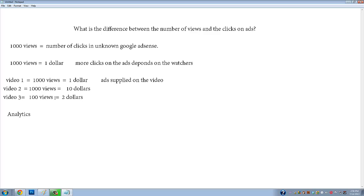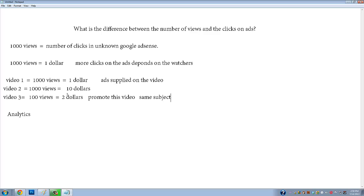If a video earns two dollars from only 100 views, it means that video is very interesting. You should promote it — put it in your channel trailer, share it on other websites, or make more videos on the same subject. Since people are paying more money on the ads in that video, you want to drive more views to it in order to earn more.